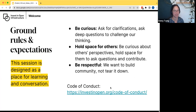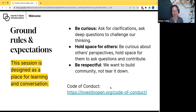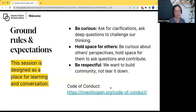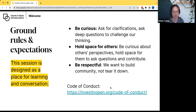This session is designed as a place for learning and conversation. We ask everyone to be curious, to ask for clarifications, and to ask questions to challenge all of our thinking, to hold space for one another, be curious about each other's perspectives, and be respectful. You can find our full code of conduct on our website and in the link shown on the slide here.